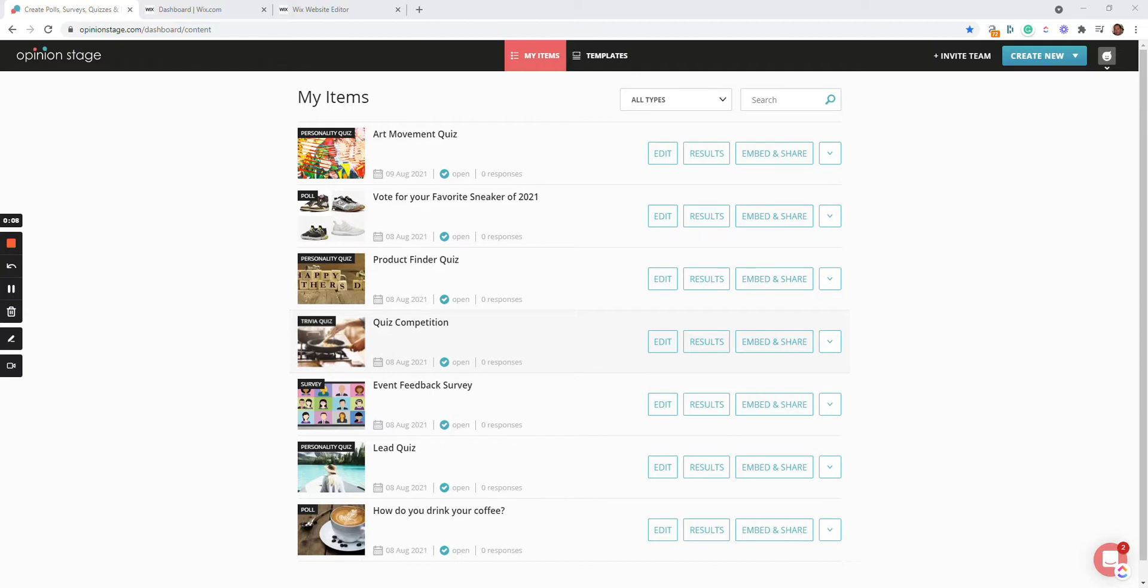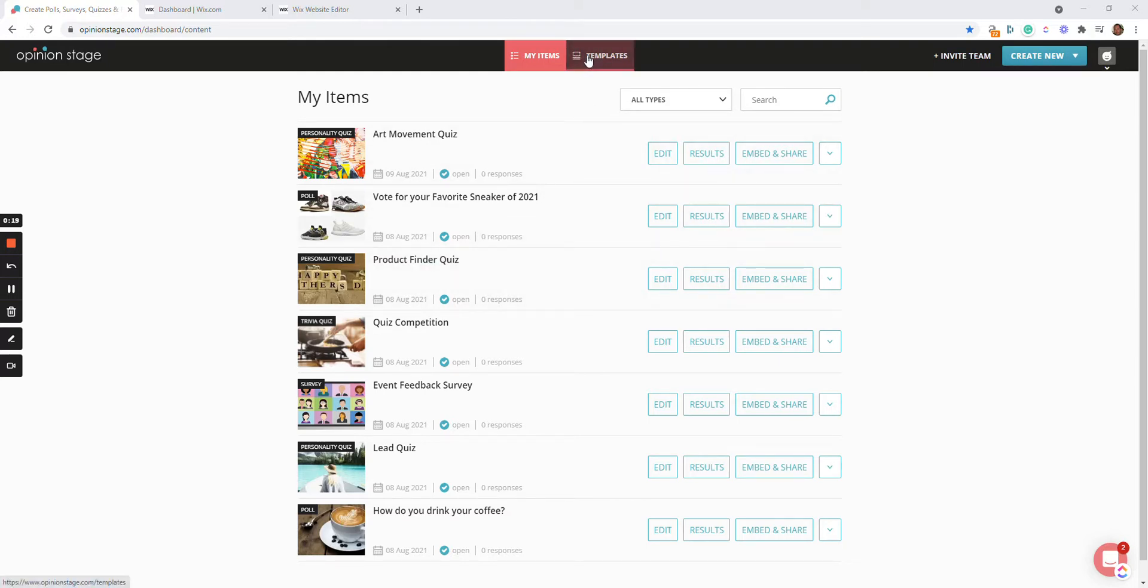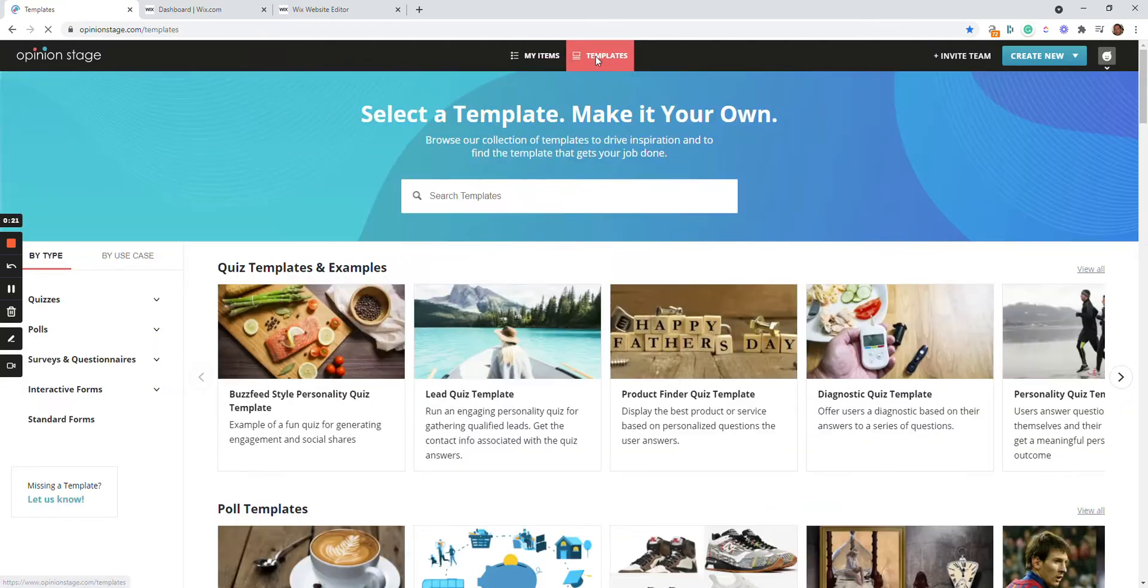Let's start with creating a quiz. You can create a quiz completely from scratch from here using different formats such as Trivia Quiz, Personality Quiz, or the fast and easy way is to create a quiz based on a template. Let's head to the template library to do just that.